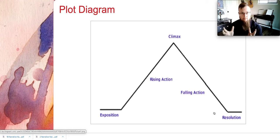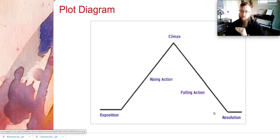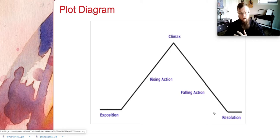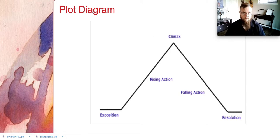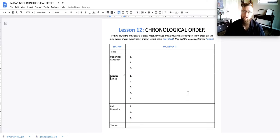And then the later half of the falling action and the resolution is your ending. So that's how we kind of chunk the narrative essay.